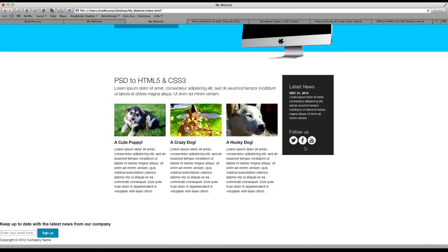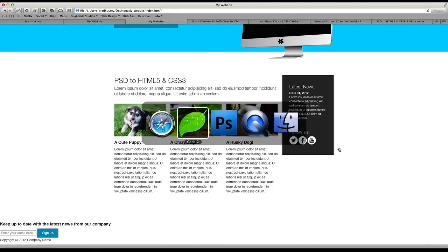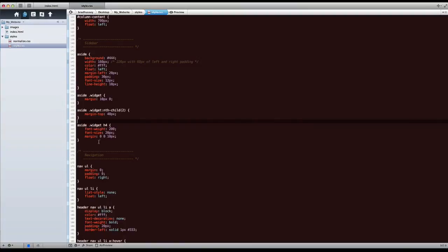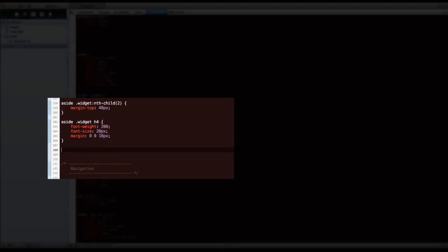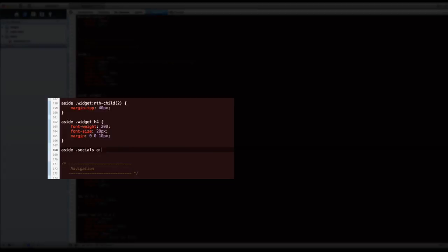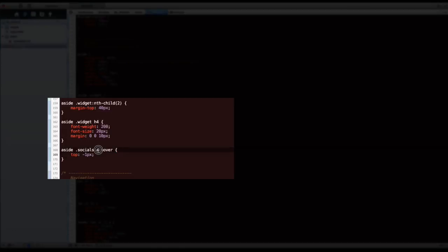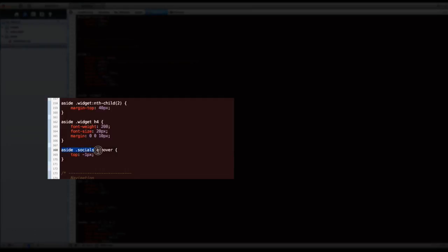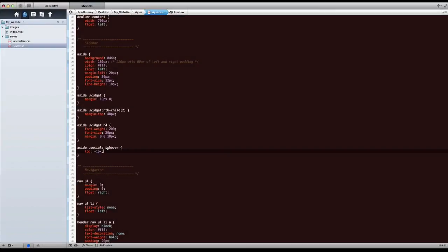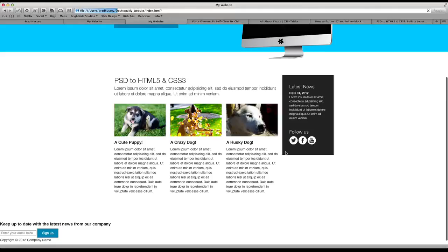So now let's actually fix these social icons. Aside, socials, a. If I save that, let's see, hover, oops, top, negative one pixel. So what I'm selecting here is an A tag. When you hover over an A tag that is within a socials element inside of a sidebar. So pretty specific selector. And when I hover over it, I want it to pop up negative one pixels. So let's see if that actually works. It doesn't.